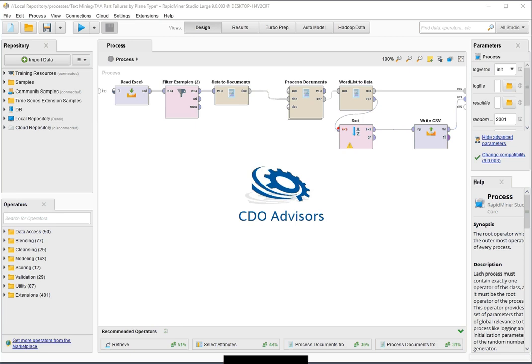Hello, this is Derek Wilson with CDO Advisors. In this video, I'm going to show you how we can do text mining using the FAA incident data set for a specific plane and type of aircraft part, then take that data, write it out to a CSV file, and using Power BI, pull that back in to look at all of the information together.